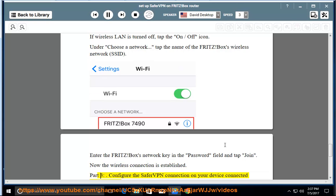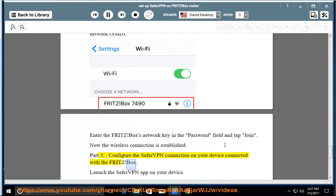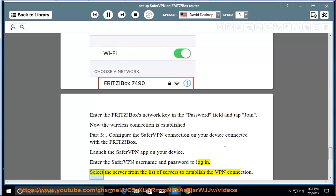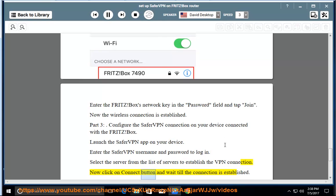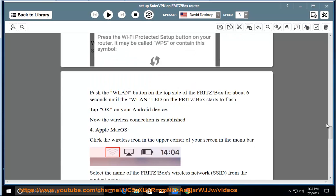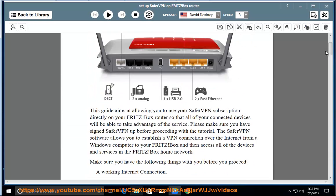Part 3: Configure the SaferVPN connection on your device connected with the Fritz Box. Launch the SaferVPN app on your device. Enter the SaferVPN username and password to log in. Select the server from the list of servers to establish the VPN connection. Now click on Connect button and wait till the connection is established. You are now connected to the SaferVPN server. Thank you.